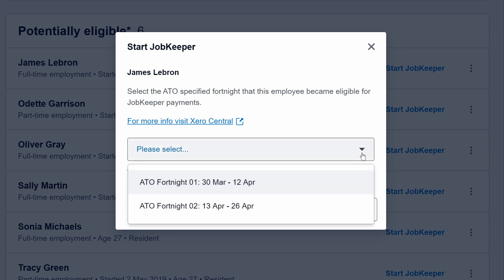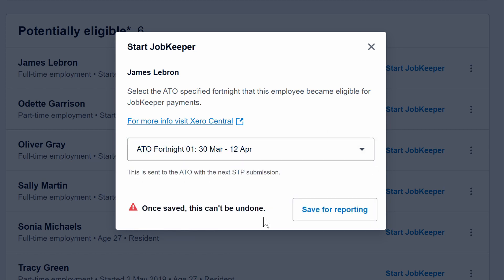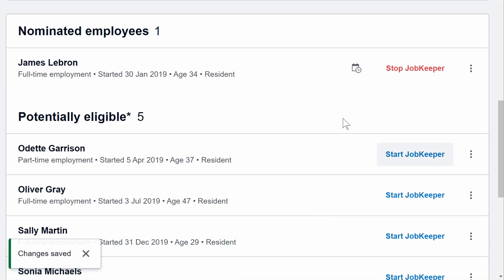Select the JobKeeper Fortnight for which you have made payments or will make payments for. If you're joining at the beginning of the scheme, be sure to select Fortnight 1. Xero provide a warning notice that this selection cannot be changed. Click Save for Reporting, and repeat this step for the other nominated employees.